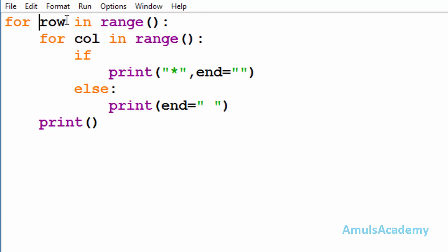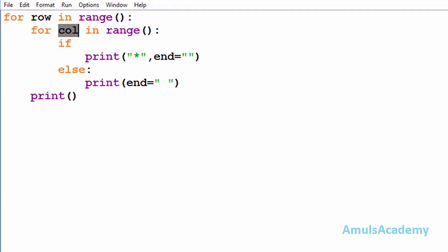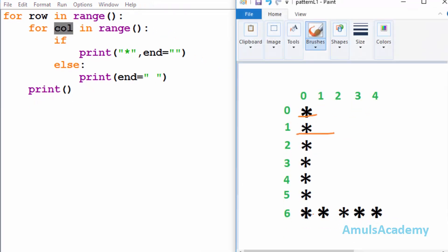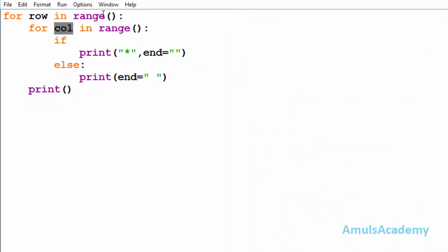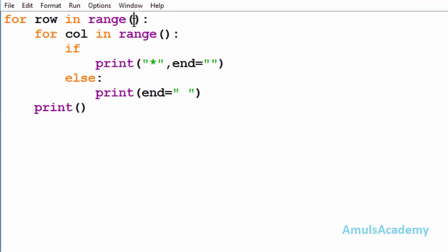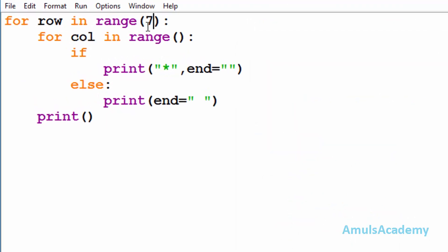Here row and col are variable names and we are using the range function. In the output we can see seven rows and five columns, so here I'll mention range as seven and five - five columns and seven rows.